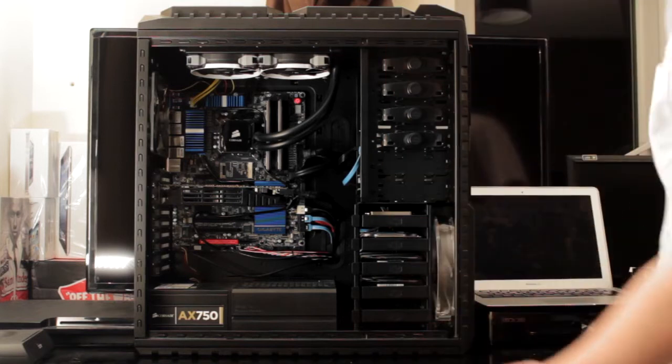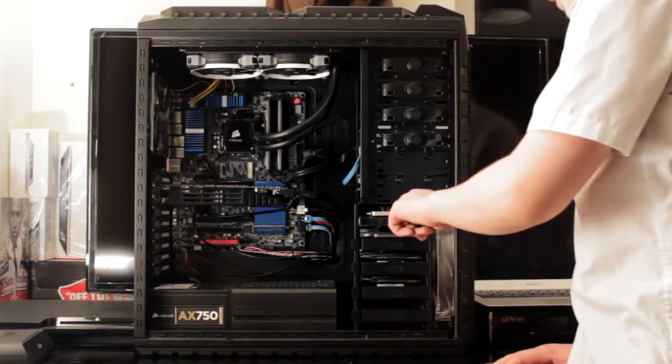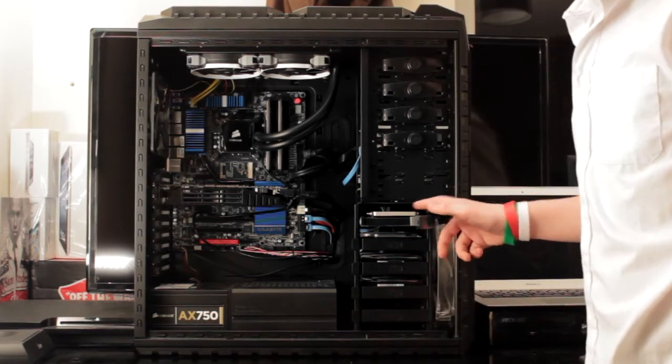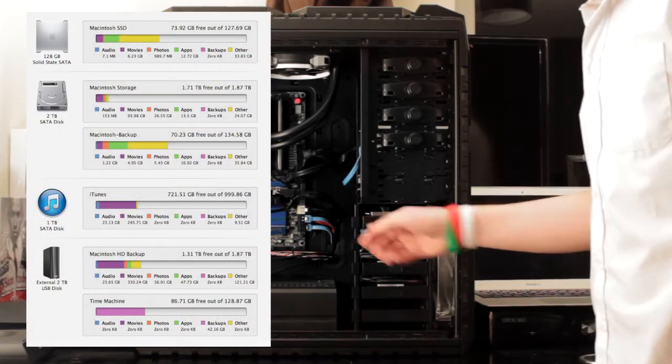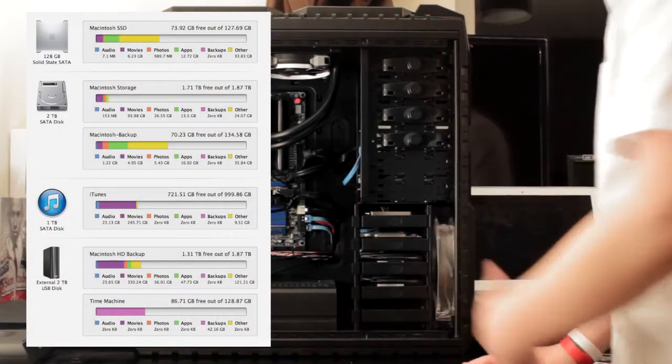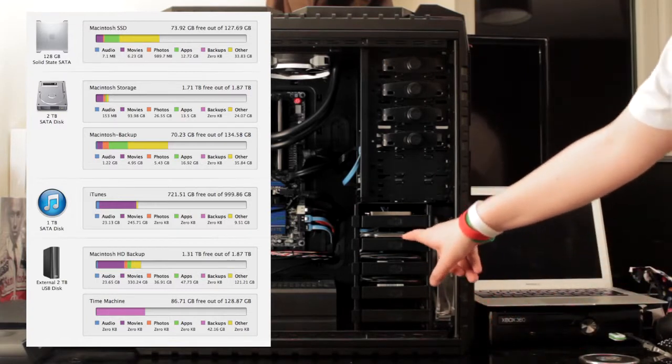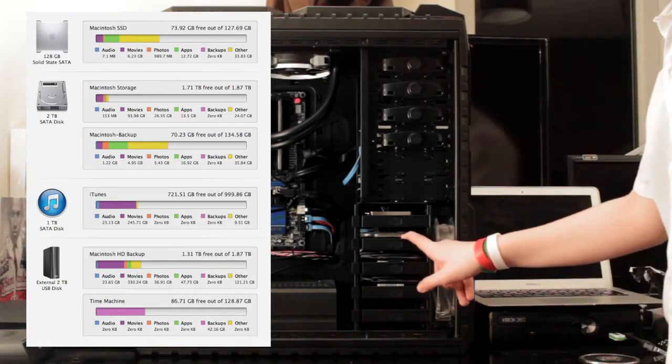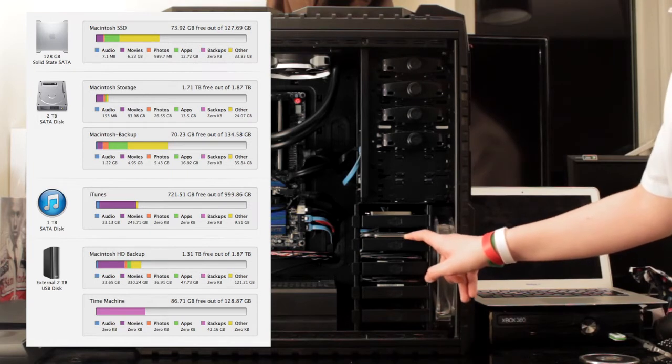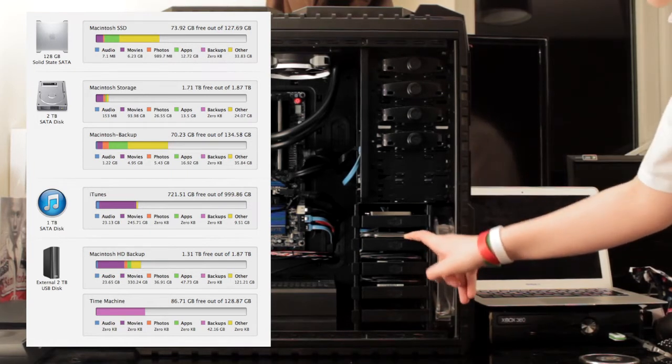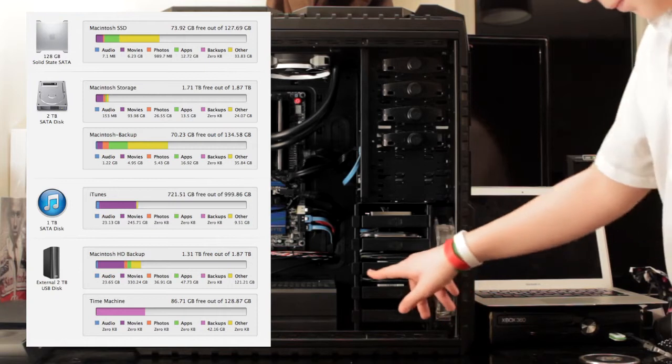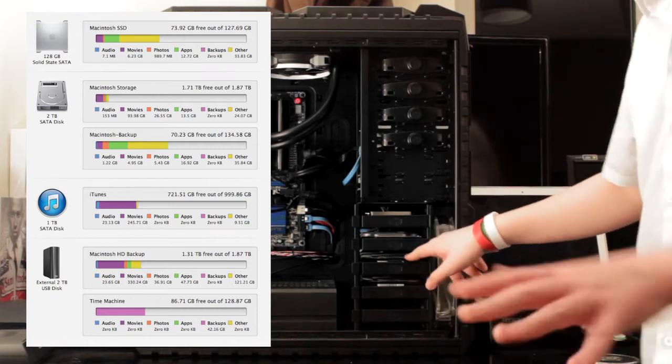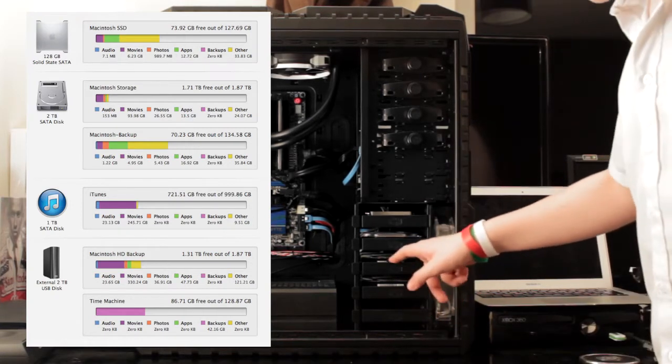In terms of hard drives, we have an OCZ Vector 128GB SSD, basically one of the best consumer SSDs you can get. A 500GB Hitachi 7200RPM drive, that has Windows 7 on there. Ultimate 64-bit, I actually have bought that, I need to reactivate it.